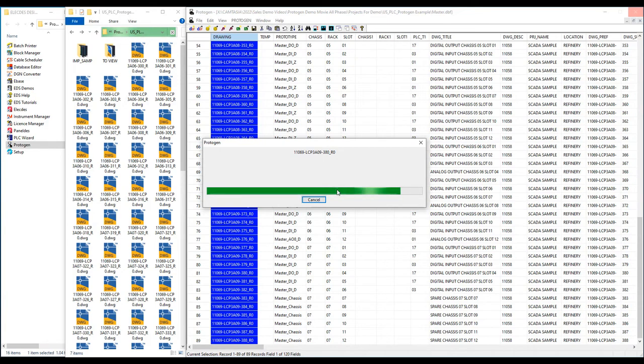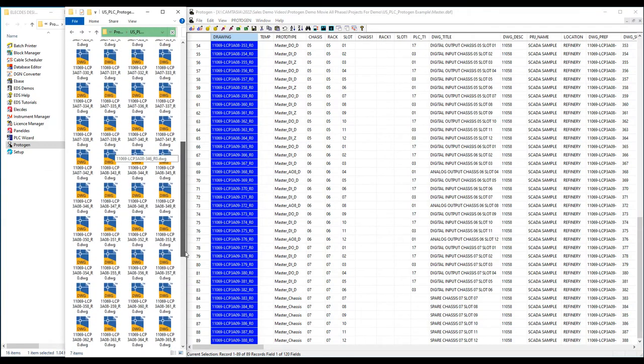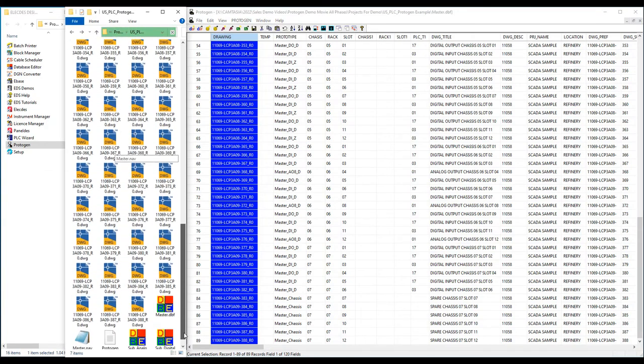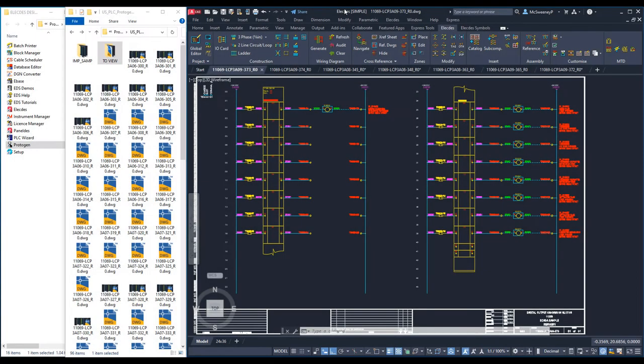Protogen looks up large amounts of catalogue data and inserts it to the templates. Protogen inserts completed sub-templates into master templates. So the 89 complex clones took just under 30 seconds. That's extremely fast and very accurate.